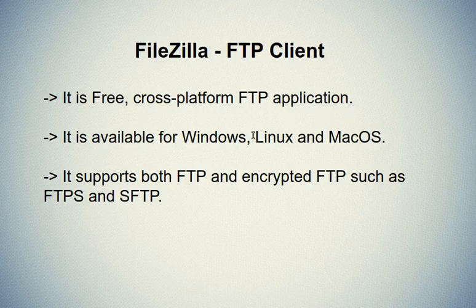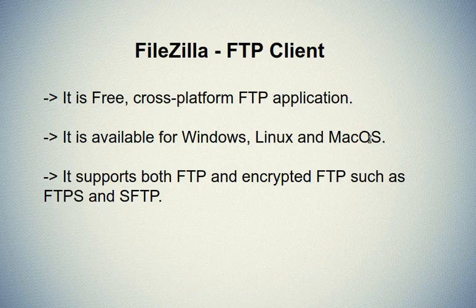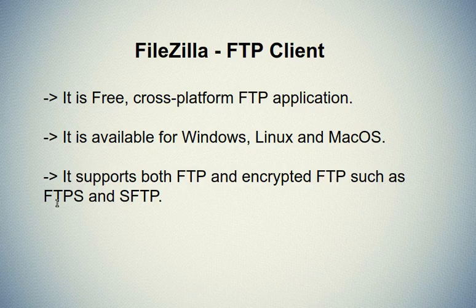It is available for Windows, Linux, and Mac OS. The most important thing is that it supports both FTP and encrypted FTP such as FTPS and SFTP.